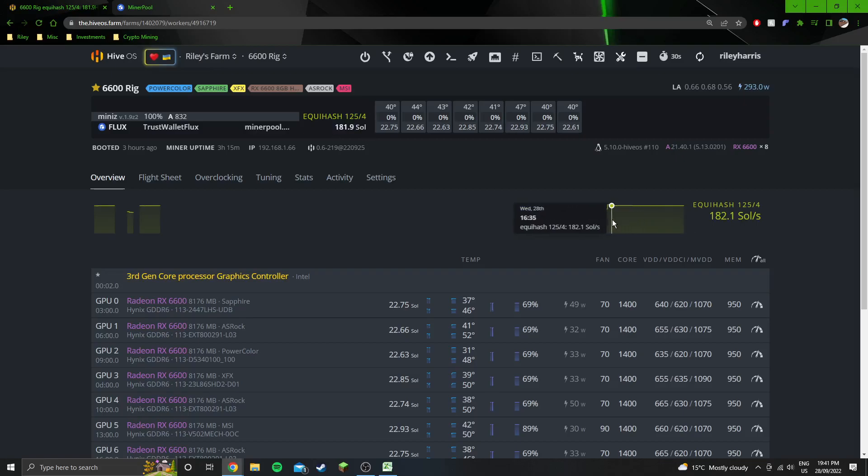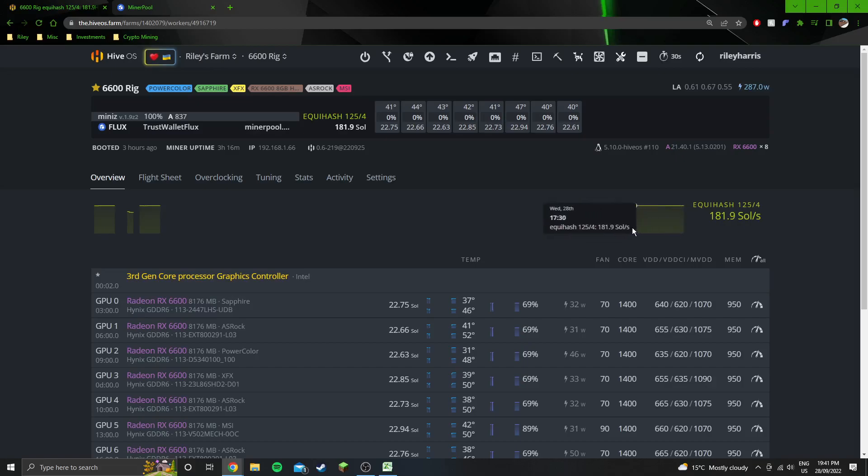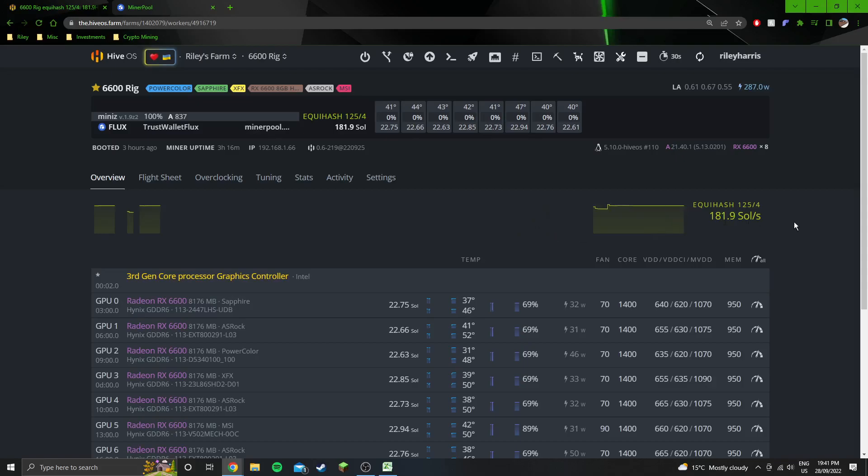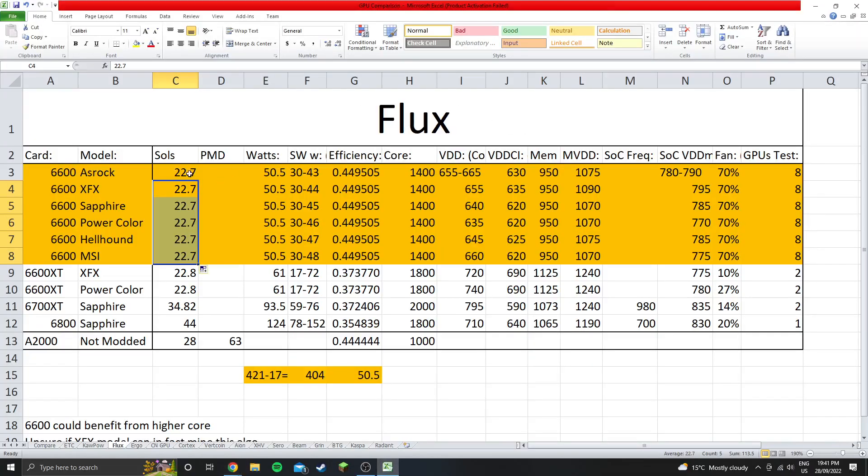181.8 sols on average. Even potentially a little bit higher than that, but yeah, it's pretty solid and pretty stable around that 182 basically mark, which is about 22.7 sols per GPU.